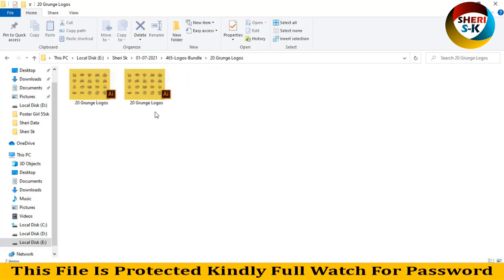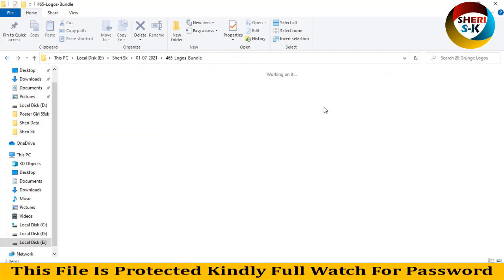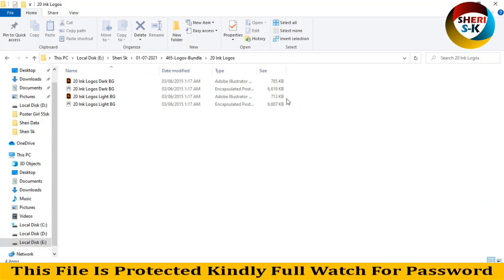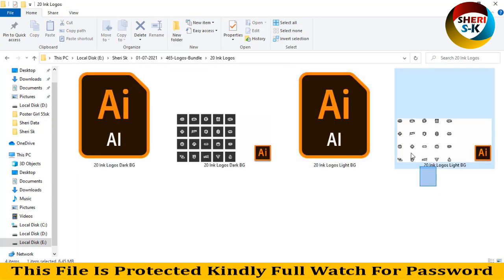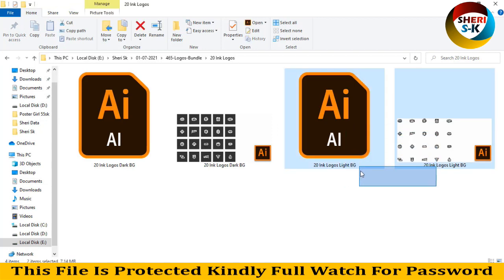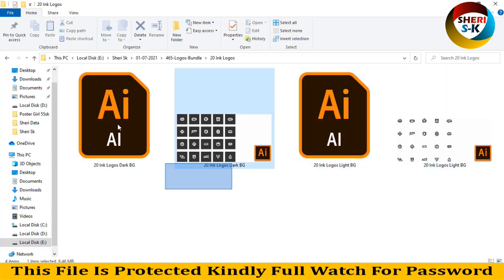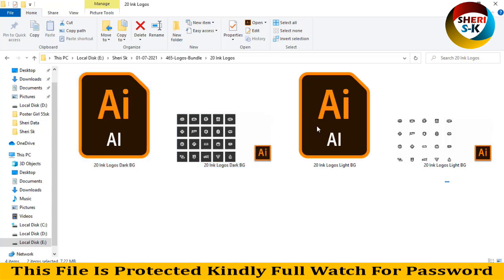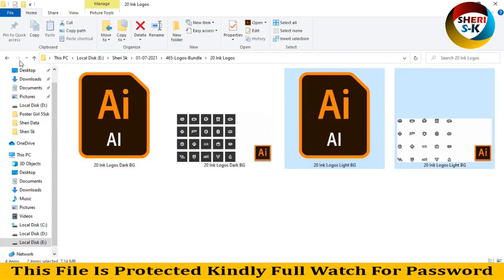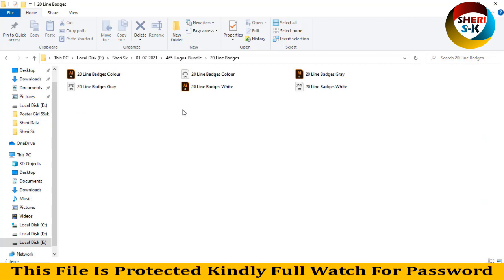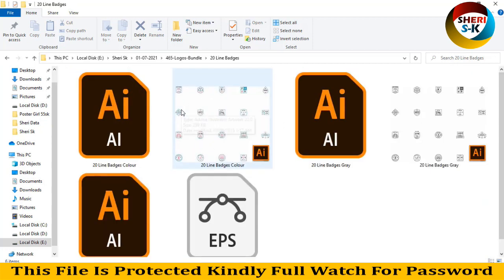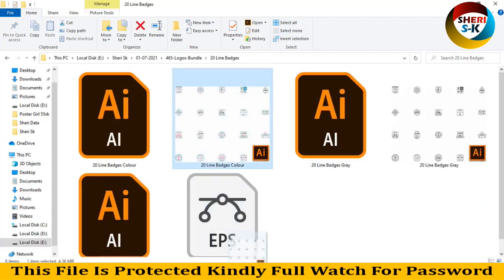Here are 20 logos with two different backgrounds — a light background and a dark background — in PSD and AI formats. Same files are here in different color logos. I drag this file to Adobe Illustrator.